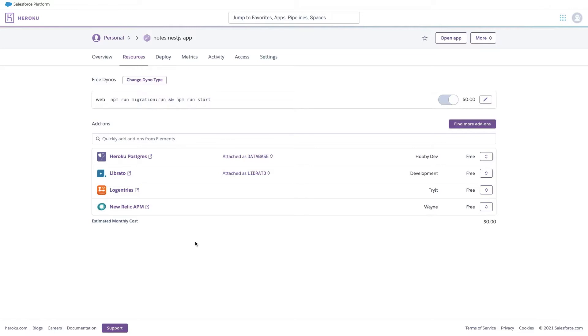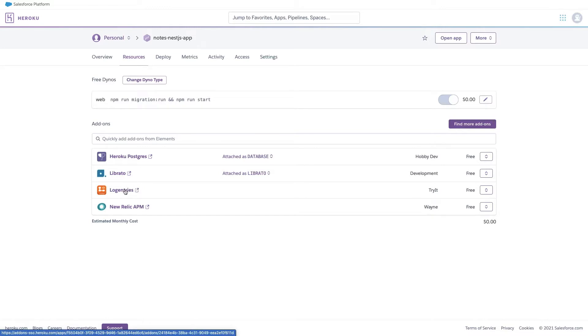If you are deploying your application on Heroku, then Heroku provides you all these different things. Log entries you can check to get the logs, Libertoo is used for checking the health of your application, and New Relic APM is used for application performance monitoring.